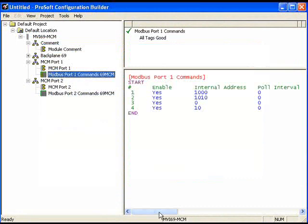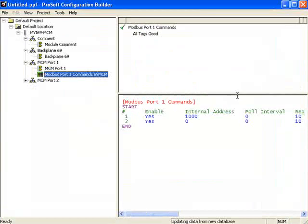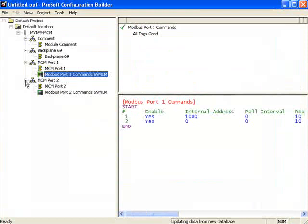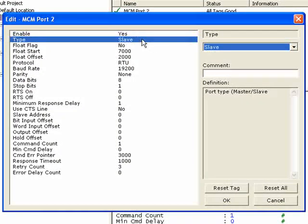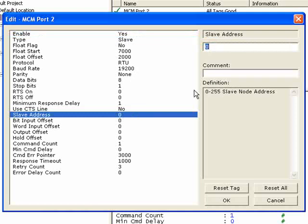Now as we drag over, we can see how our commands are laid out. I'll go ahead and open up port 2, and we're going to set port 2 as a slave. I'll leave all the parameters the same except for the slave address — since it is a slave, it does need a slave address. I'll set my slave address to 10. If there are any settings you're not familiar with, read the definition as well as the MVI69 MCM user manual. What's nice about being a slave is there are no Modbus commands to configure — since the port's a slave, there are no master commands.